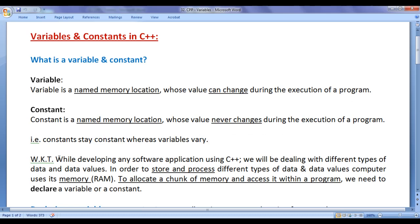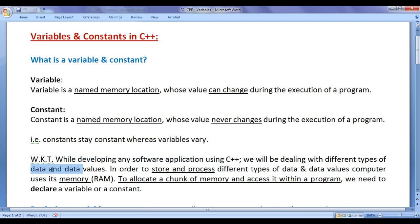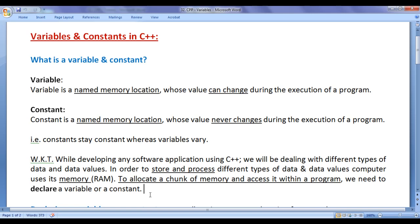While developing any software application using C++, we will be dealing with different types of data and data values. In order to store and process different types of data and data values, the computer uses its memory. To allocate a chunk of memory and access it within a C++ program, we need to declare a variable or a constant.